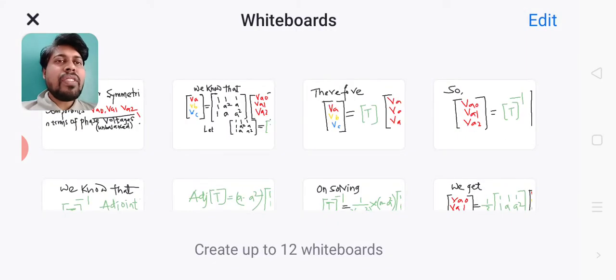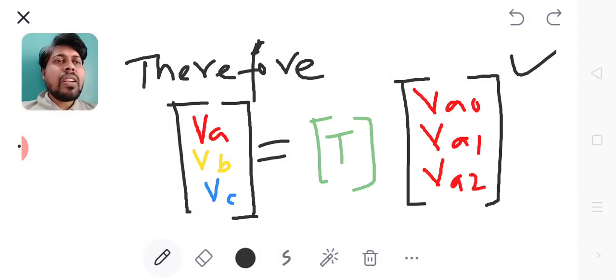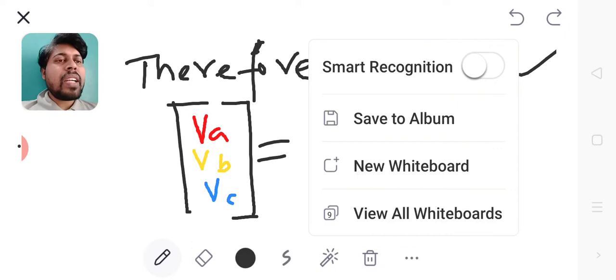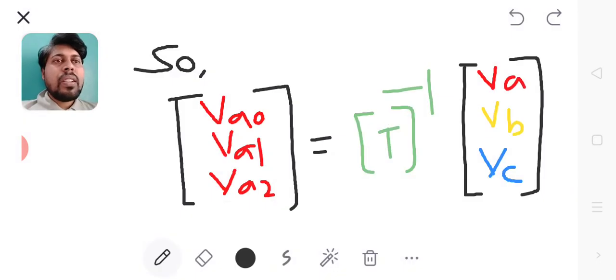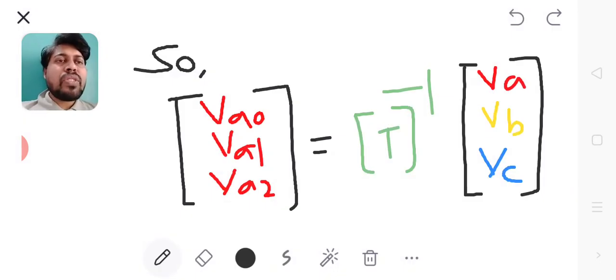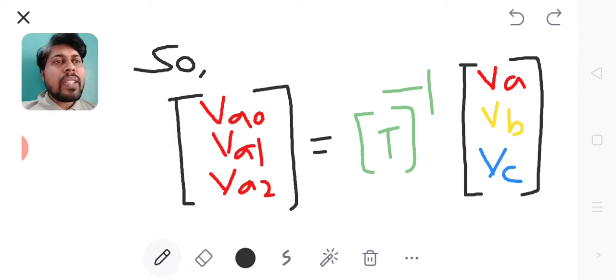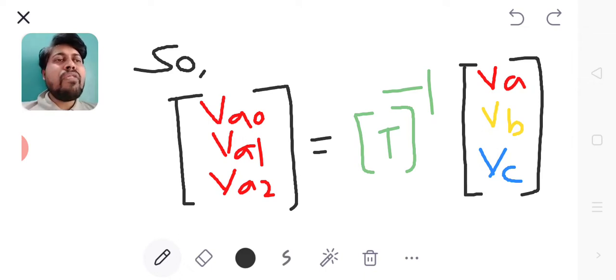After substitution, the expression will look like this. If I take the symmetrical components at the LHS and if I take the matrix T at the LHS, it will become inverse.